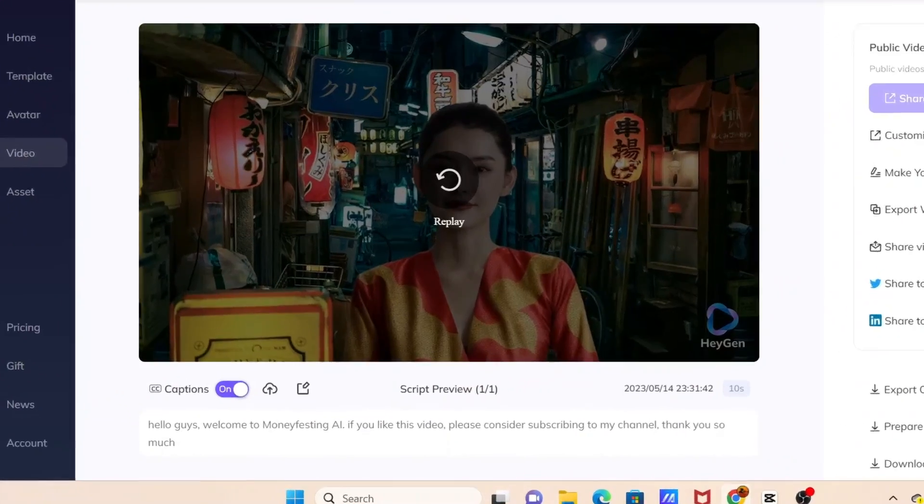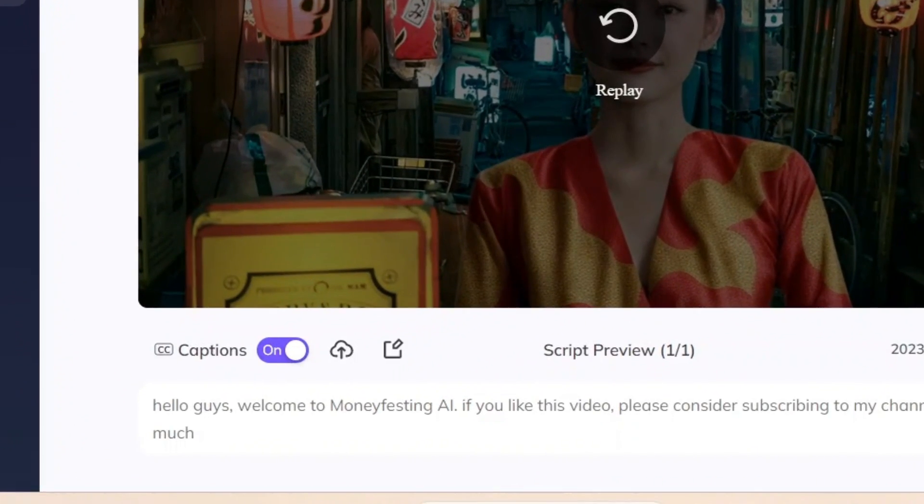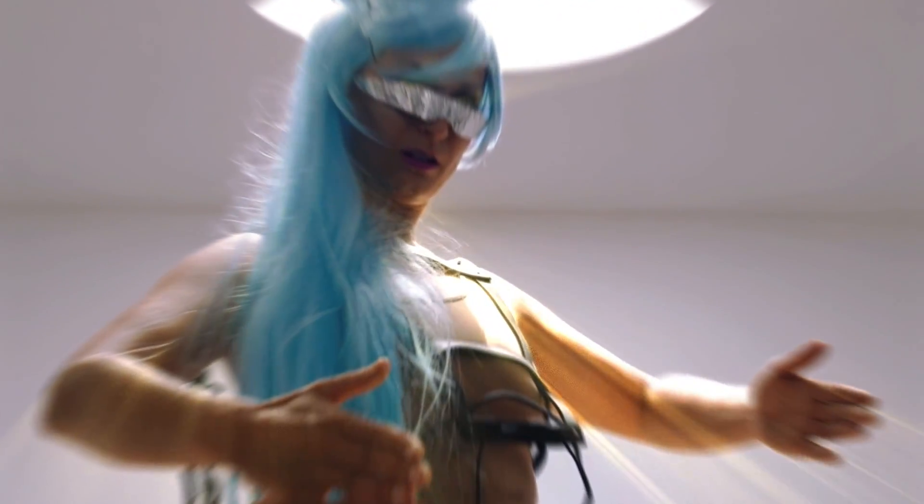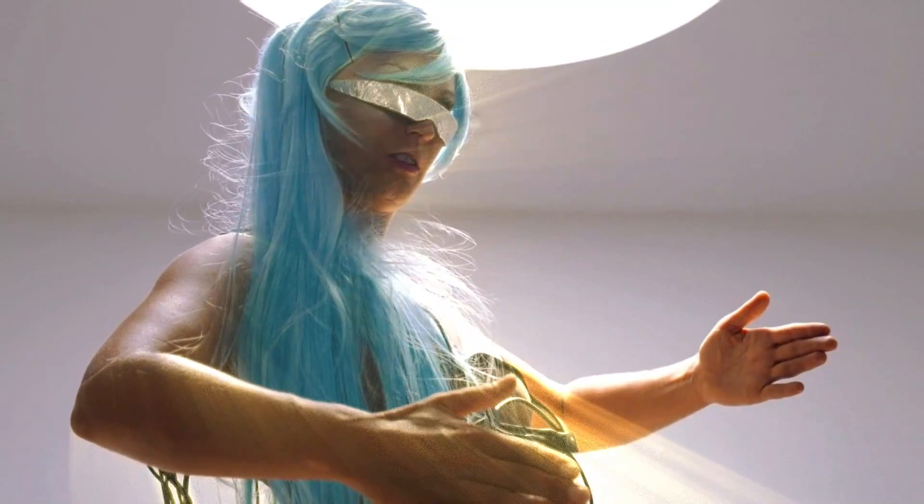And you can also generate captions by turning on that option. And that's it for today's video on changing your AI avatars outfits with Hagen AI. It's such a fun and convenient way to express your style and make your avatar stand out.